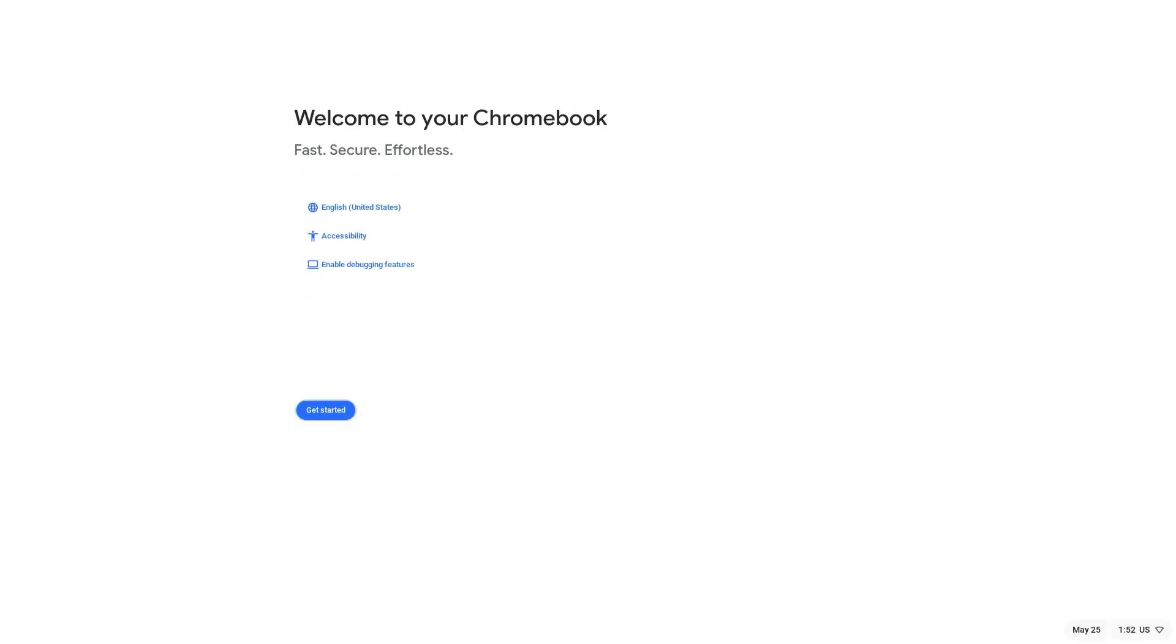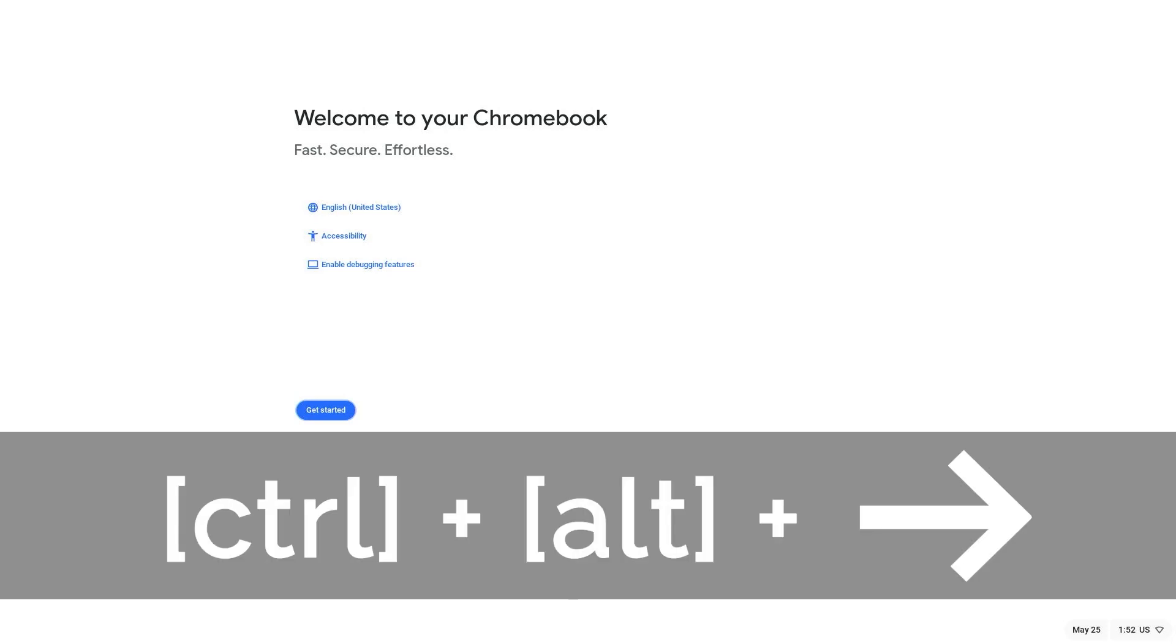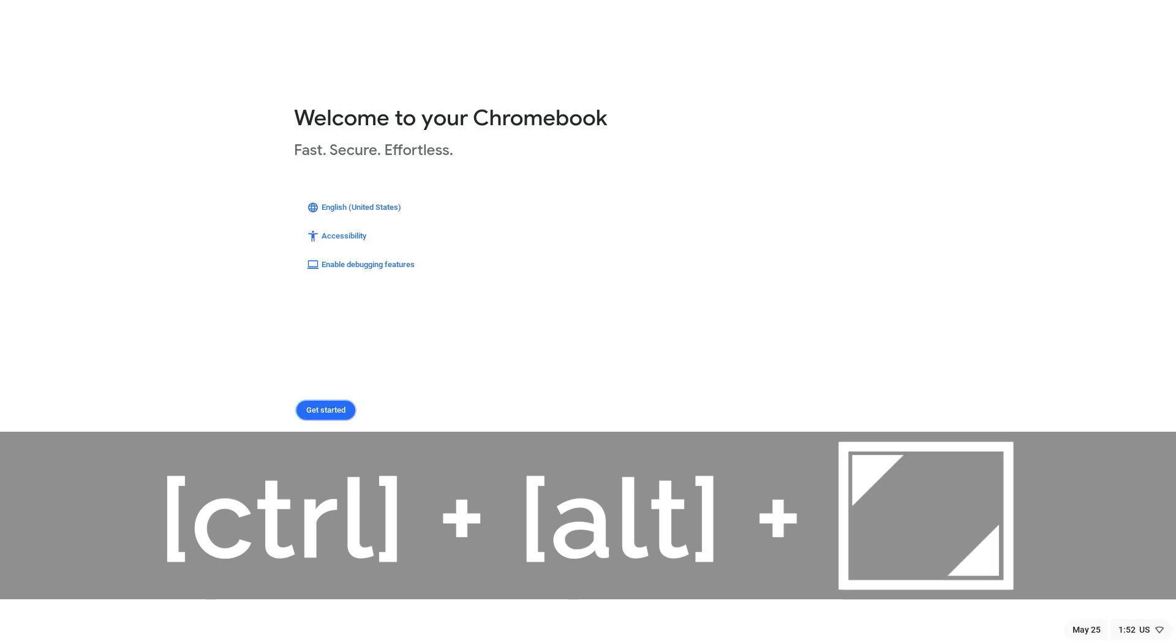You should now be in developer mode. To access the console, simultaneously press Ctrl, Alt, and the right arrow on the function row, otherwise known as Forward or Next Page. If you do not have this key, press the Maximize or Full Screen key instead.